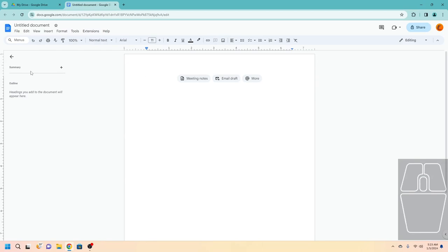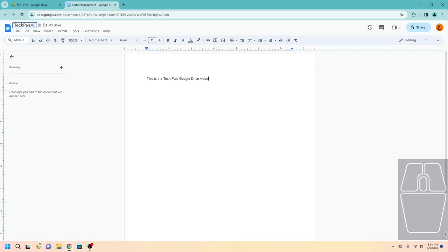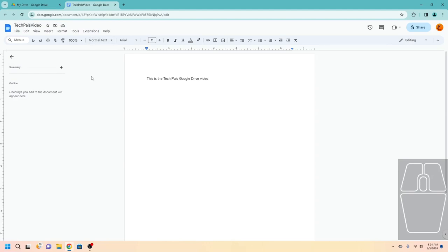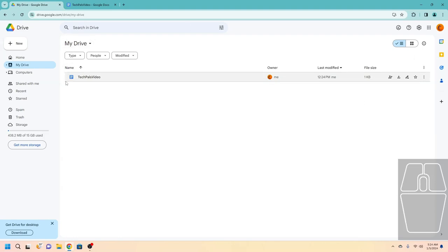You will be inside the Google Docs interface. Let's type some stuff into our document. To name a Google file, click the word Untitled next to the logo, then type in the name you want. Now if we navigate back to My Drive by clicking on the My Drive tab, you will see that the file we just created is now showing up in Google Drive.